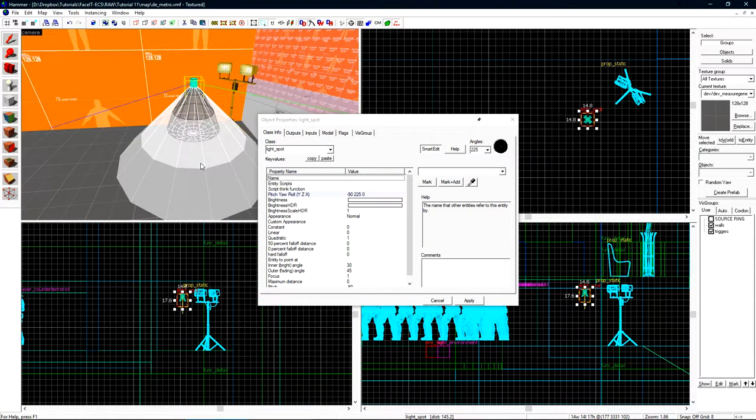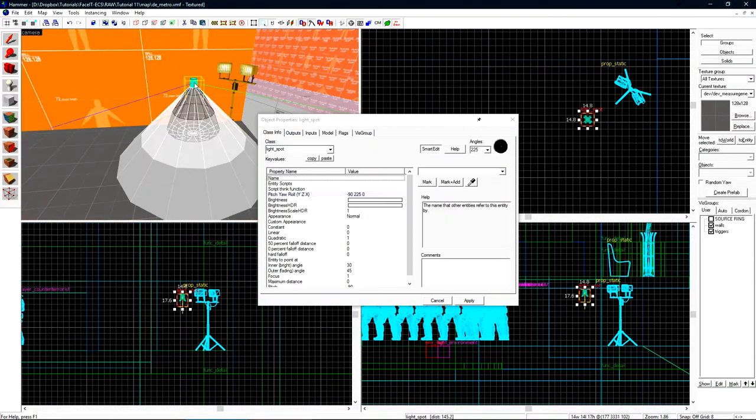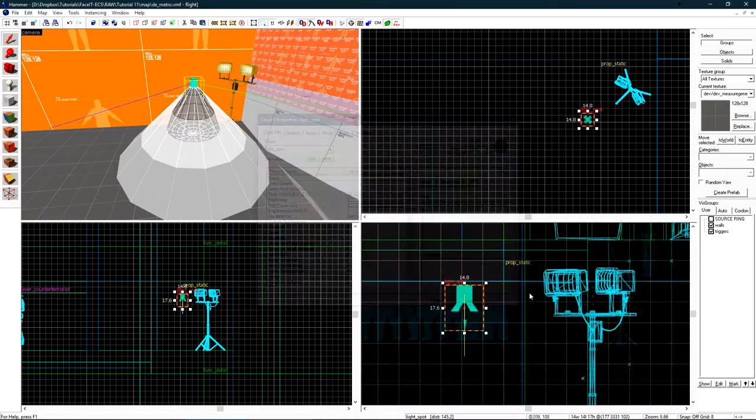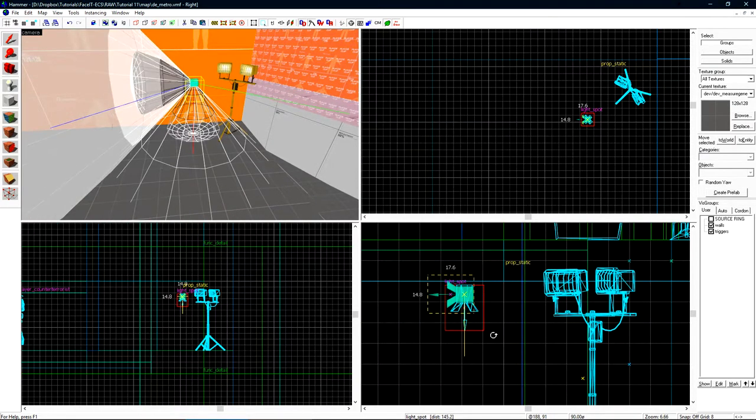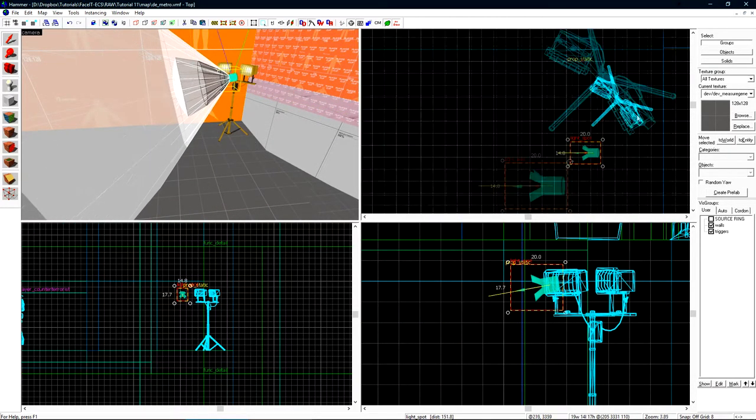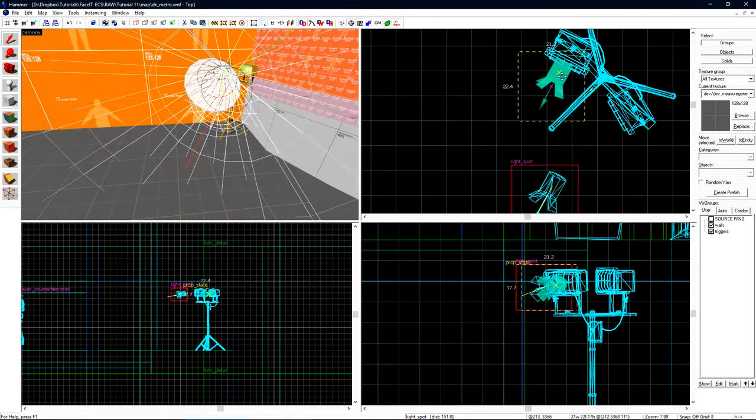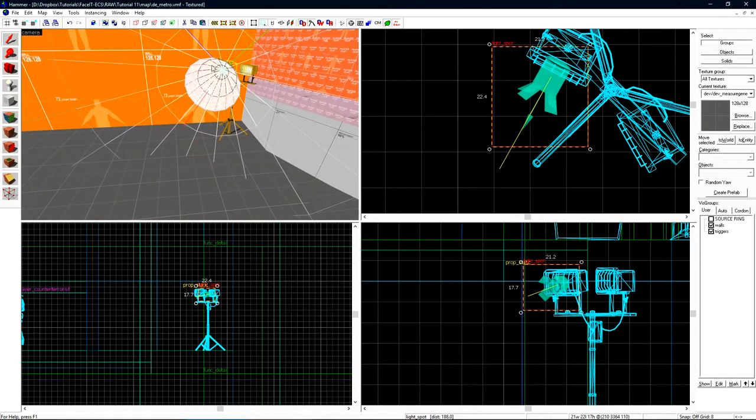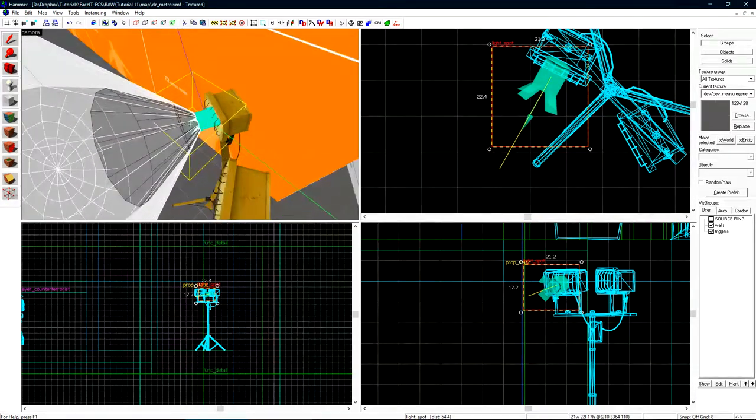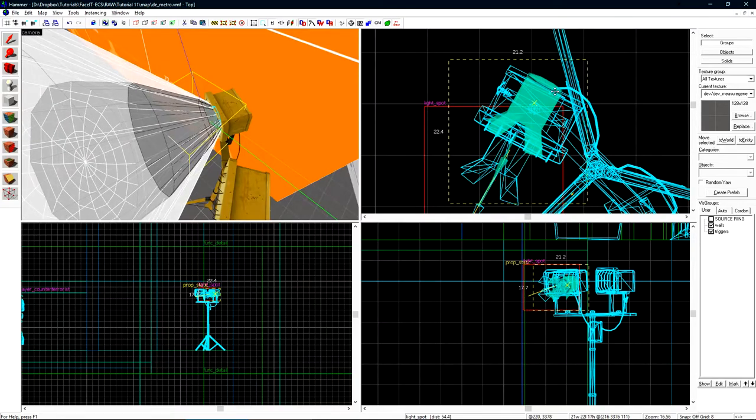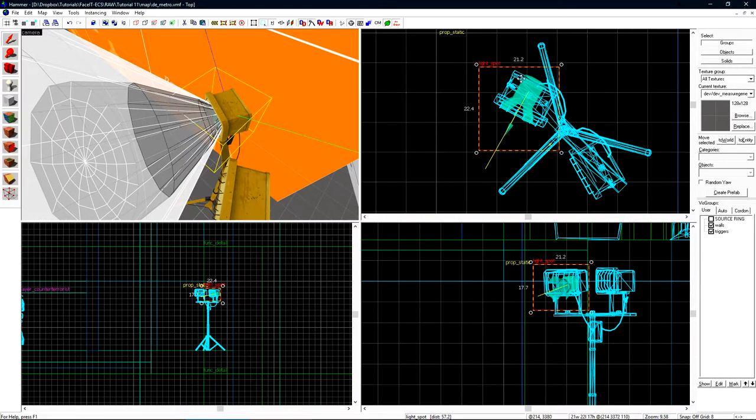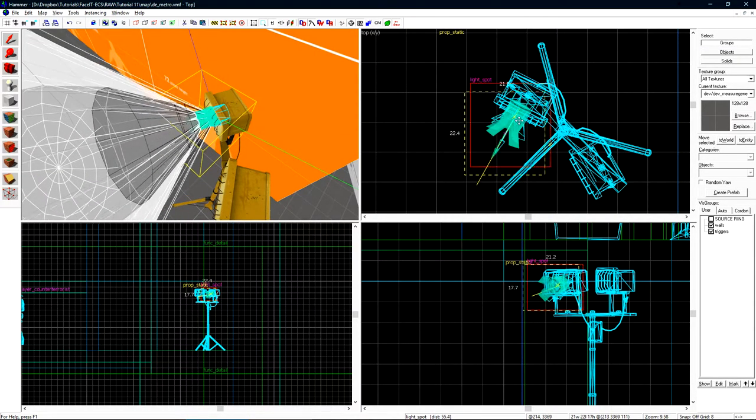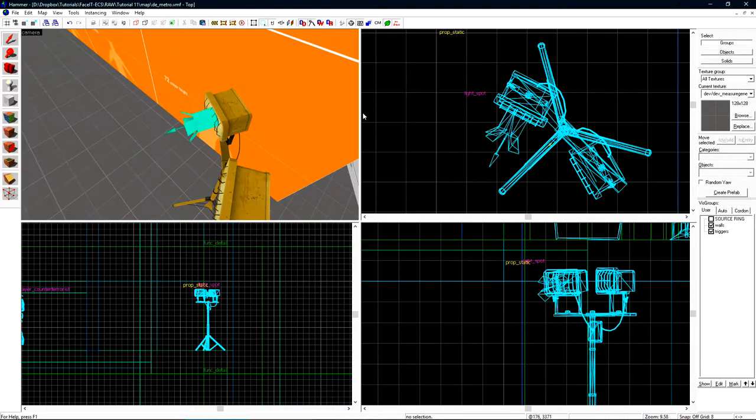The light_spot will have a small spotlight model and when it's selected it will have a cone to show you its inner and outer fading angles. Let's plop this into place quickly by just giving it a little bit of rotation to match up with the floodlight model. You'll also want to take care to make sure that the light is not inside of the prop. If the light is inside of the prop, the prop will absorb all the light and it will look very bad. If that ever happens, you just kind of pull the light forward until it's outside of the prop.